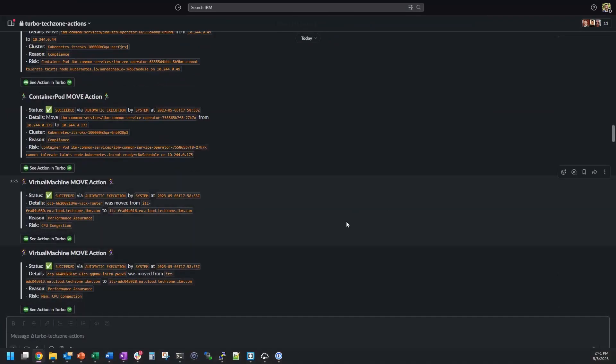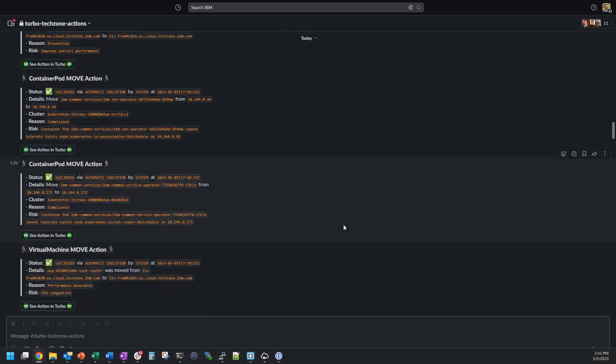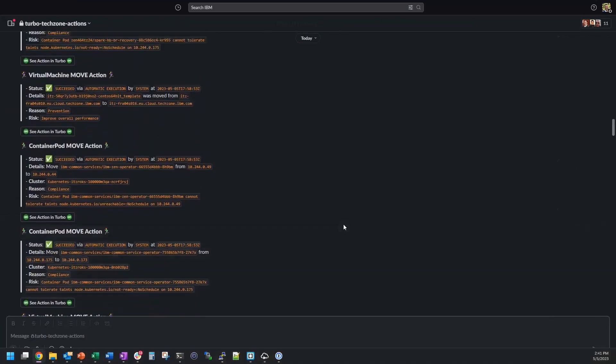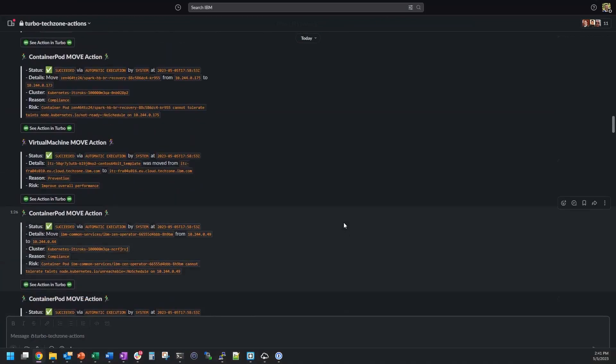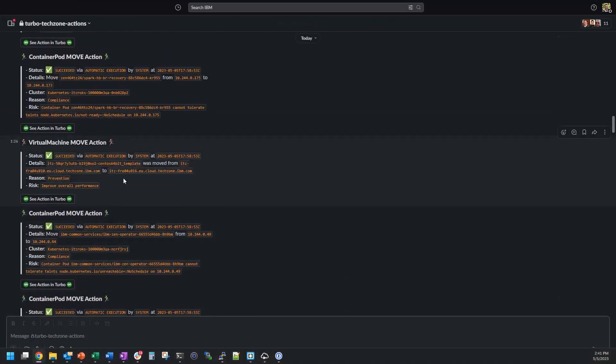Webhooks are a great way to integrate with almost any technology. A common one might be your organization's communication platform. For example, when Turbo executes an action, get notified immediately in Slack or Teams.